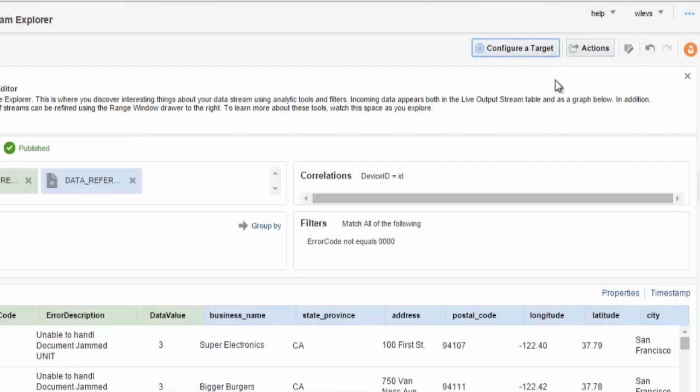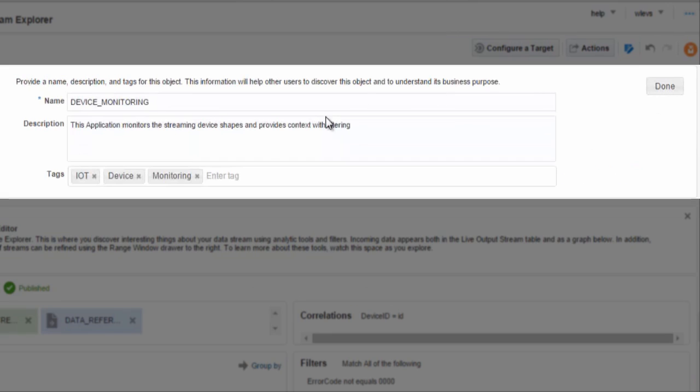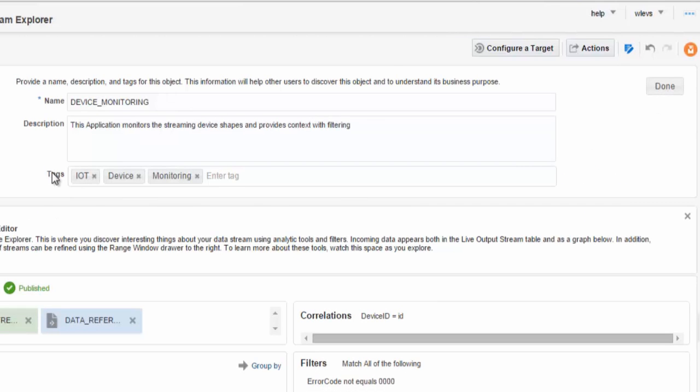The stream explorer also allows you to define information related to your application, such as defining the tags associated to identify the application and specifics of the applications itself, description and name.